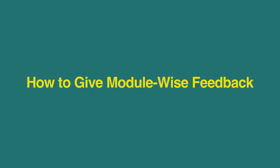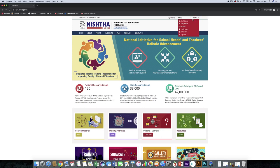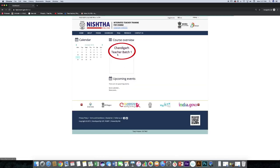Now we will learn how to give Modulewise Feedback. Click on Username, then click Dashboard, and then click on the Course Block.